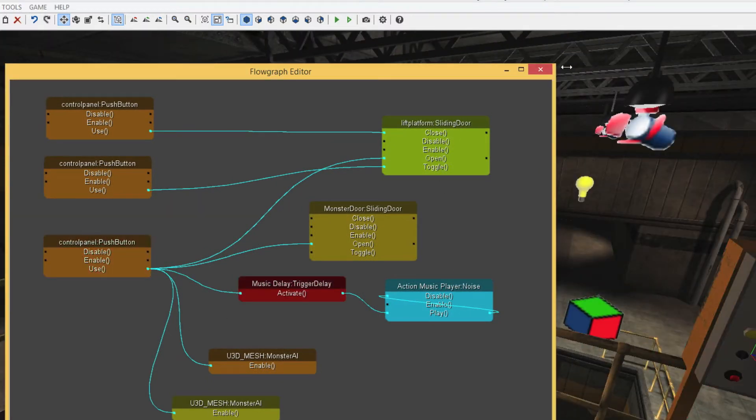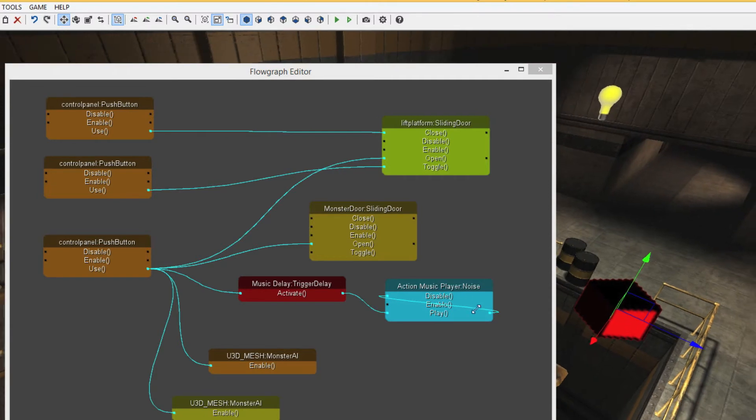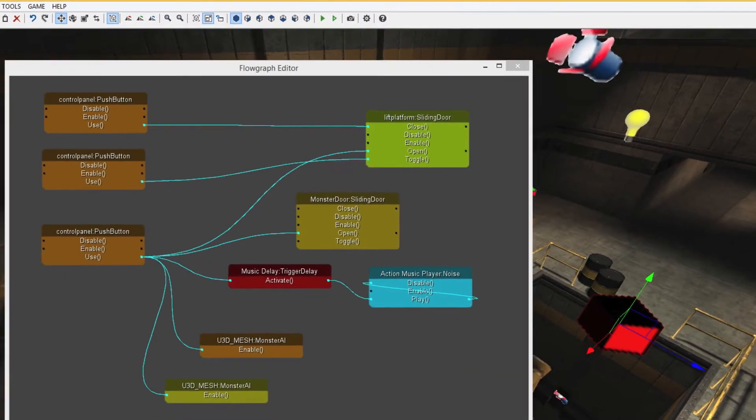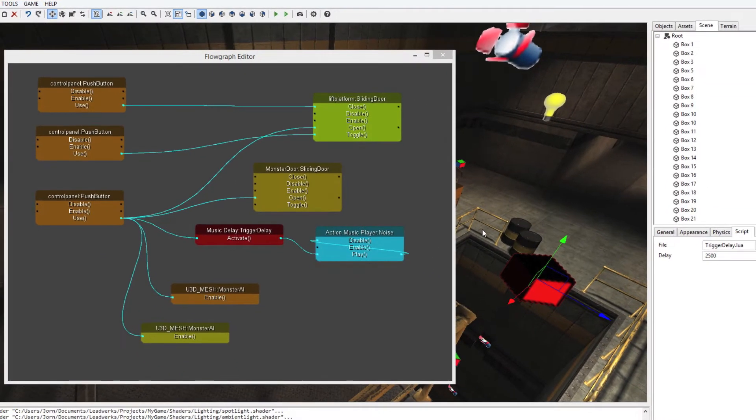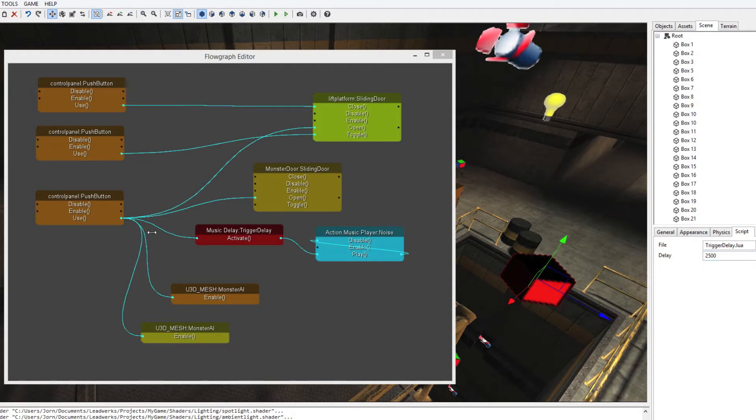If we select it inside the flow graph editor, we can see that this pivot right here is also being highlighted in red. If we go to the script, we can see that the delay has 2500 milliseconds, or roughly two and a half seconds. So that means that this trigger starts two and a half seconds later.